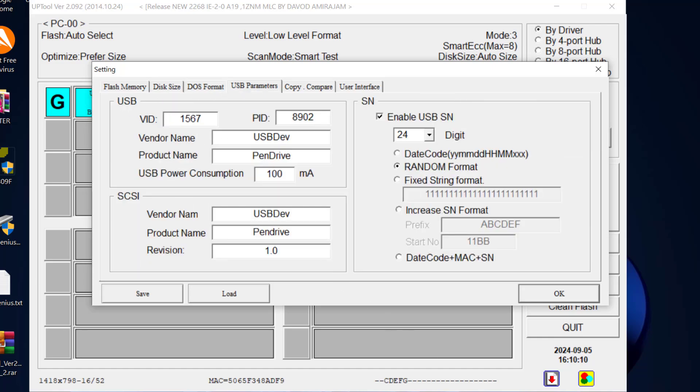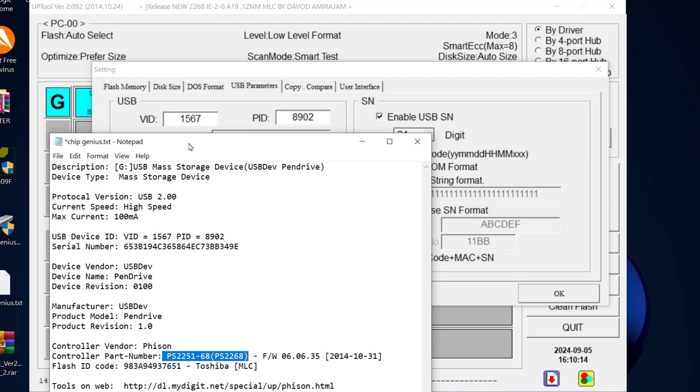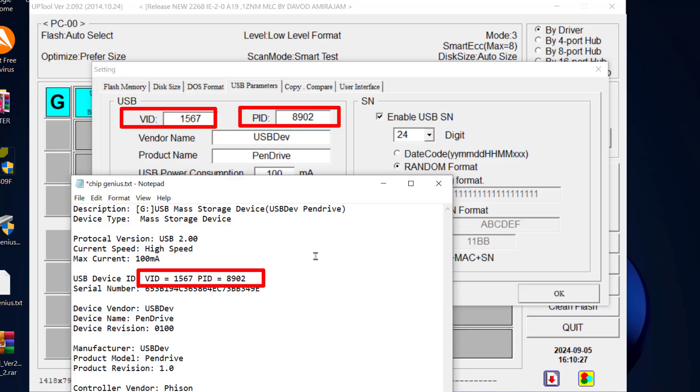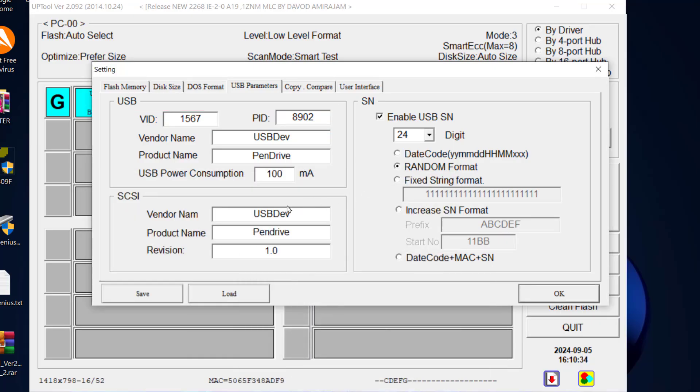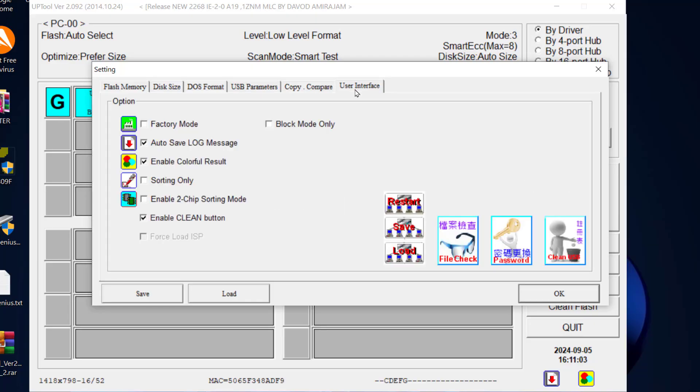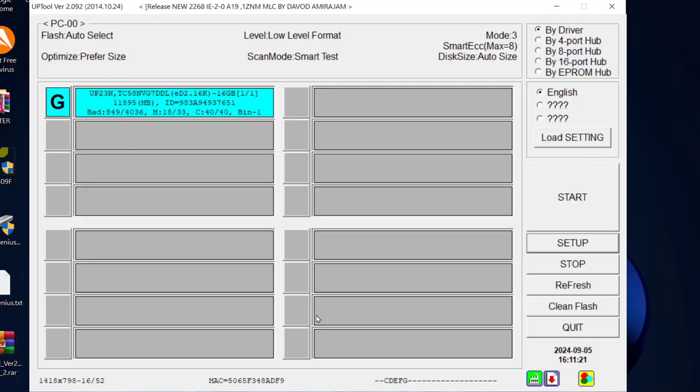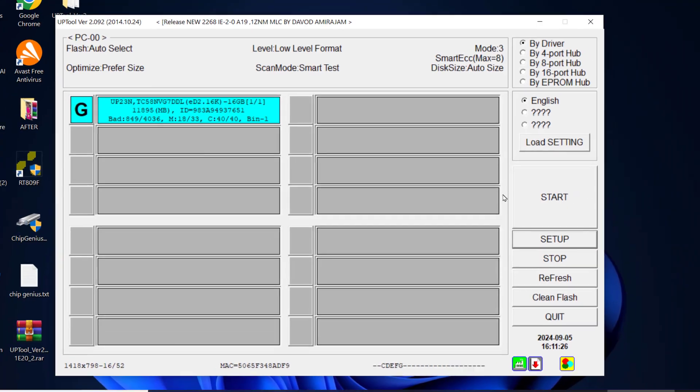From there, click DOS Format and ensure you tick LED Normal On. From there come to USB Parameters. Here you need to ensure that the VID and PID values from ChipGenius are the same. As you can see, mine is the same. From there, click on User Interface and ensure you tick Factory Mode. After that, click OK, then click Start to begin the process.